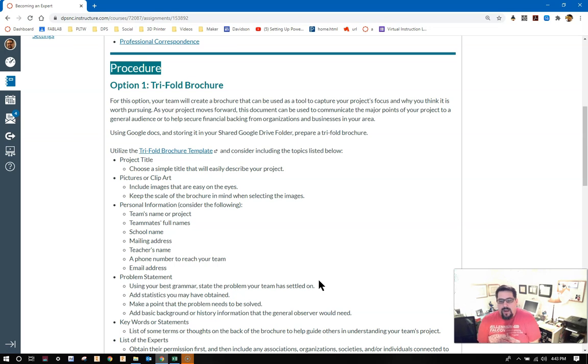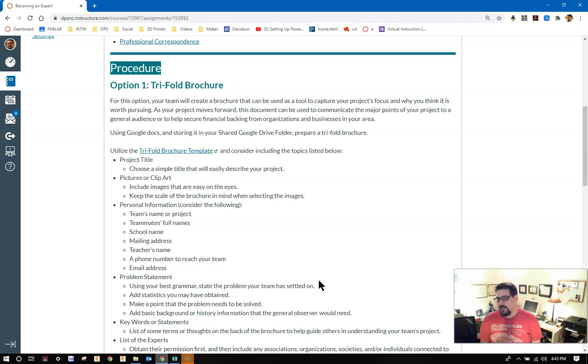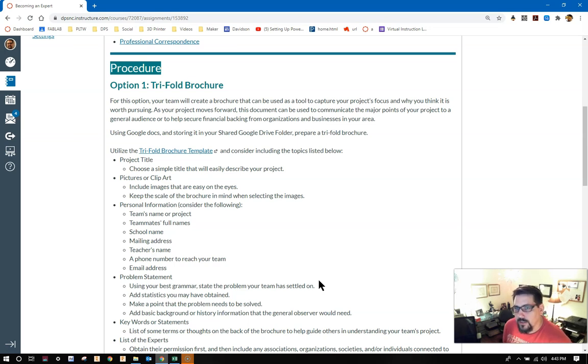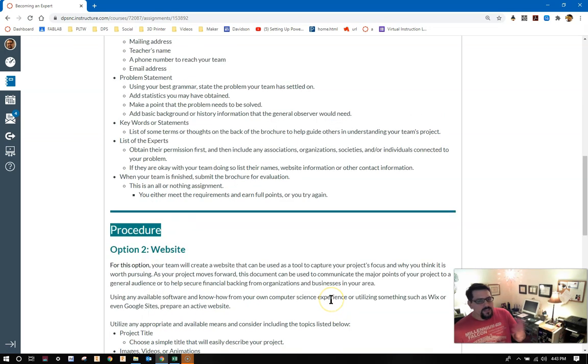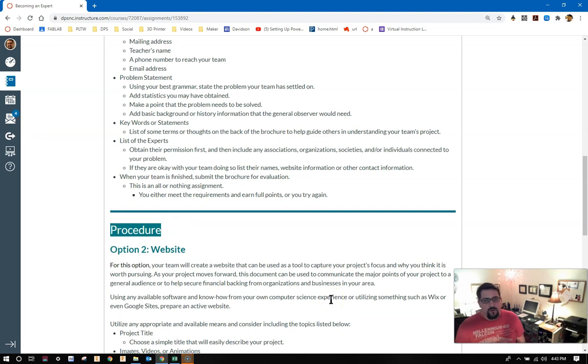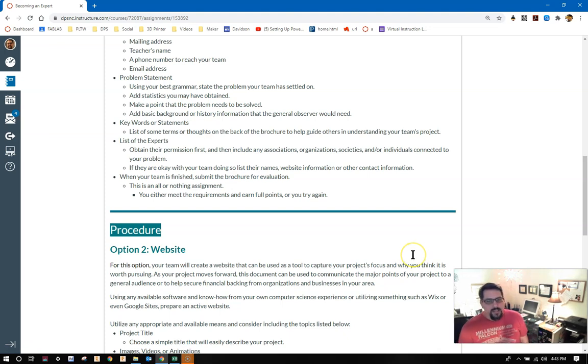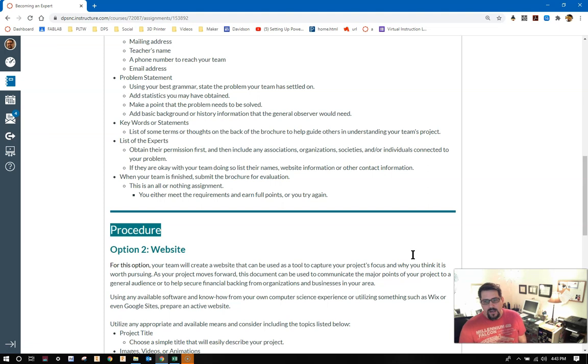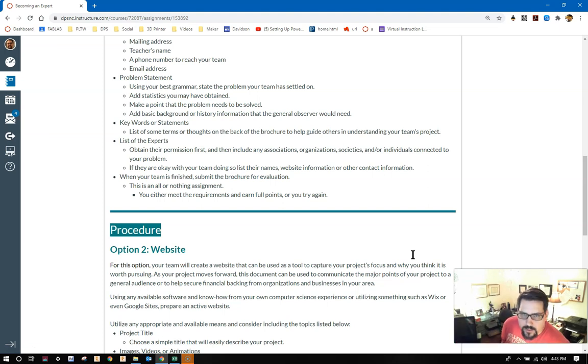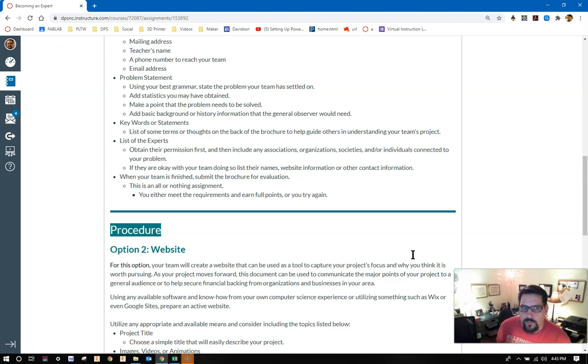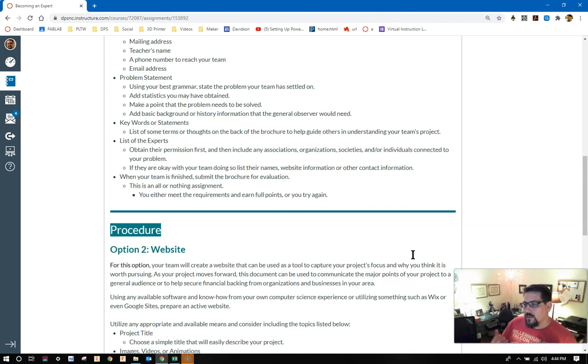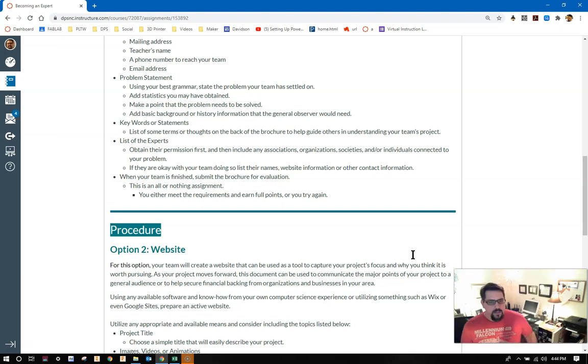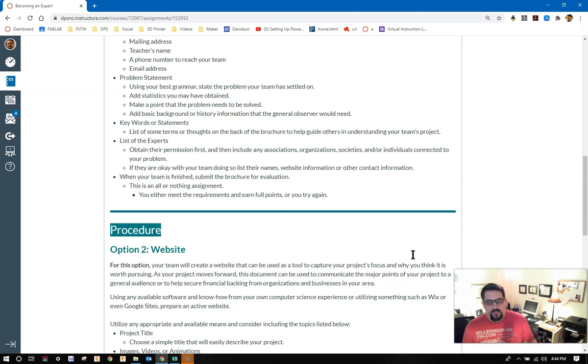Keywords or statements: list some terms or thoughts on the back of the brochure to help guide others in understanding your team's project. Even though my template doesn't necessarily show this, it's a good thing to put on the back in probably the center panel. Have a list of the experts. Obtain permission first, of course, from any that you've already contacted during the team's problem statement assignment. And then include any associations or organizations, societies, and or individuals connected to your problem. If the experts are okay with doing so, be sure to list their names and a website, or at minimum, some other type of contact information.